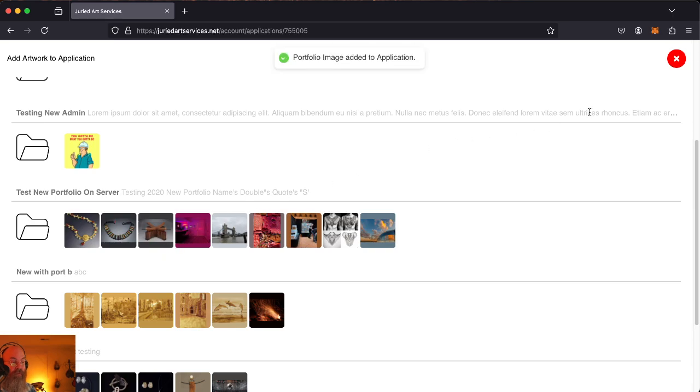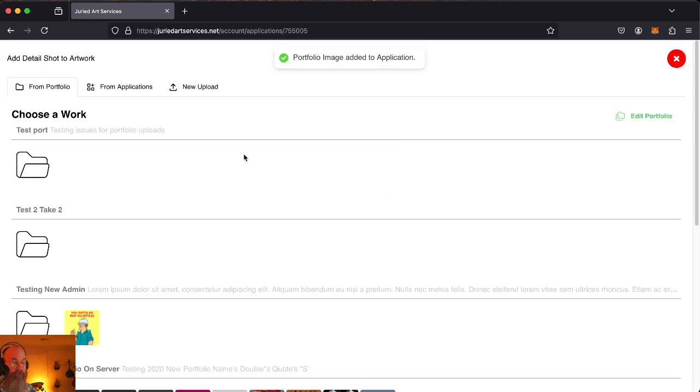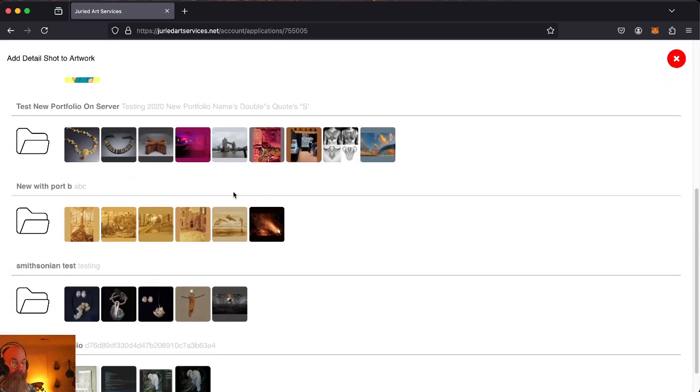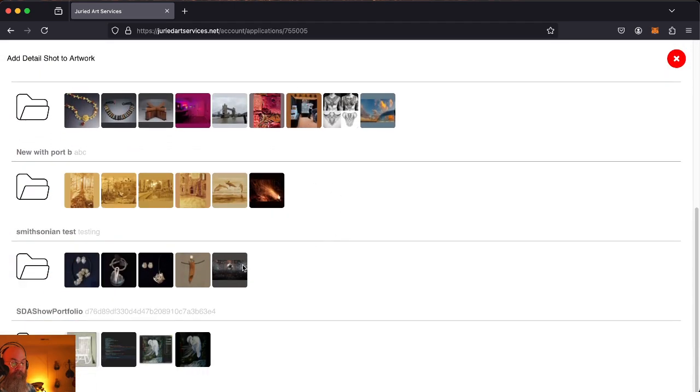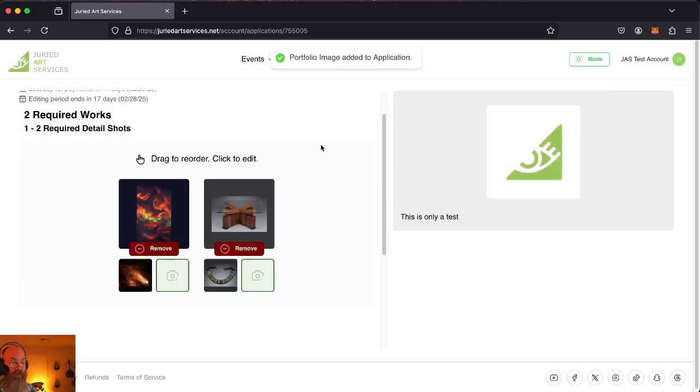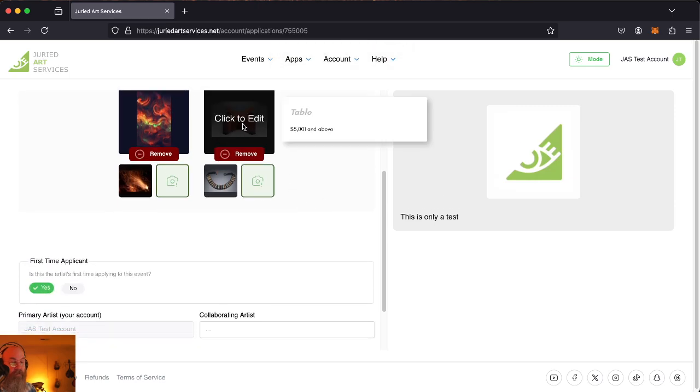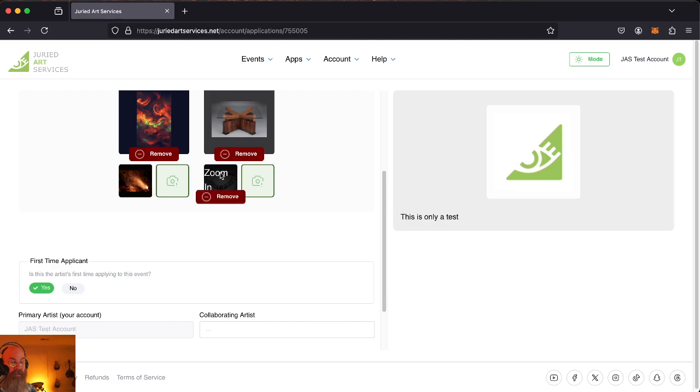Now we will fill that in as well. Once again, put in some testing image data. None of this matters. Fantastic. Okay.